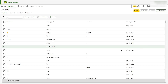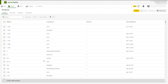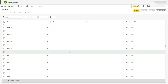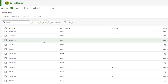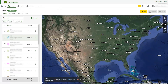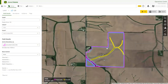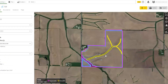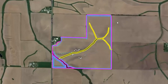Before creating a prescription, take time to make sure you have the correct products entered in Products and review your boundaries and land to make sure they are accurate. This is necessary because Agrian Prescription Creator will use this data to help generate the prescription.